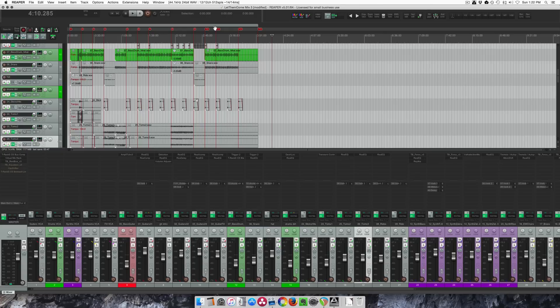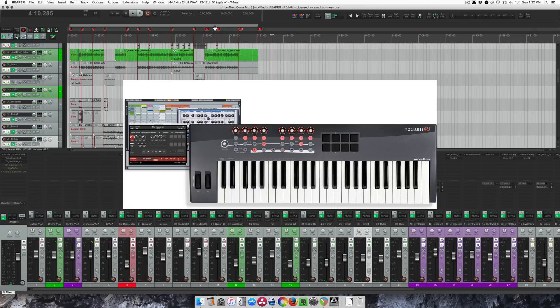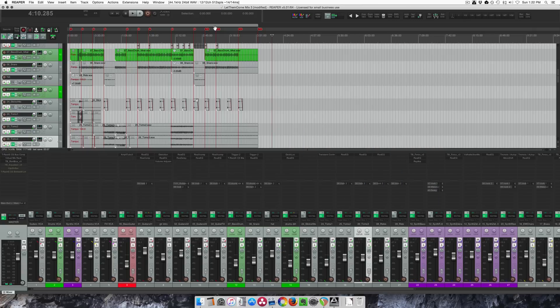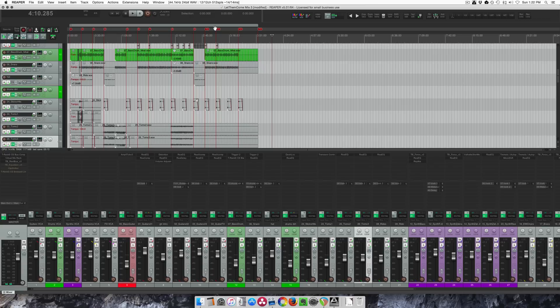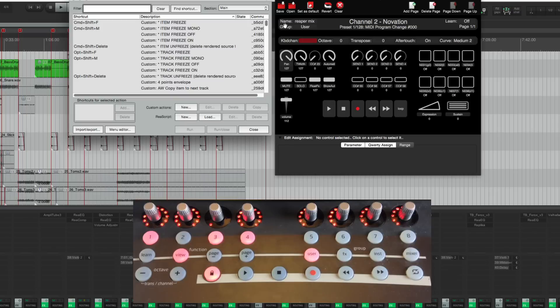So the controller I use is the Novation Nocturne 49. I don't think it's made anymore, but it comes with some really flexible software. If you have any modern keyboard, it probably has something similar to this to do your controller mapping. With that you just have to link it to Reaper.